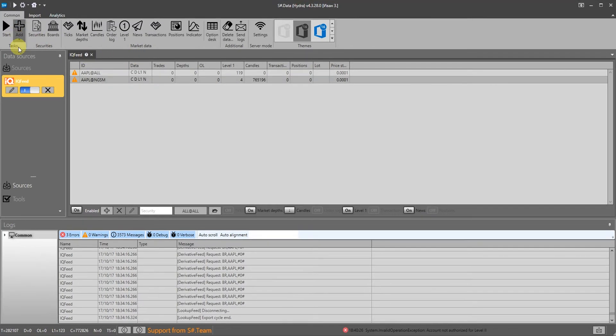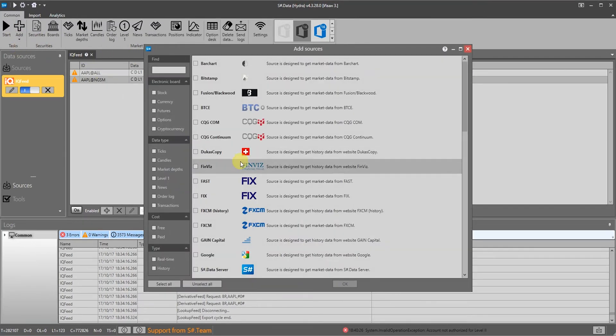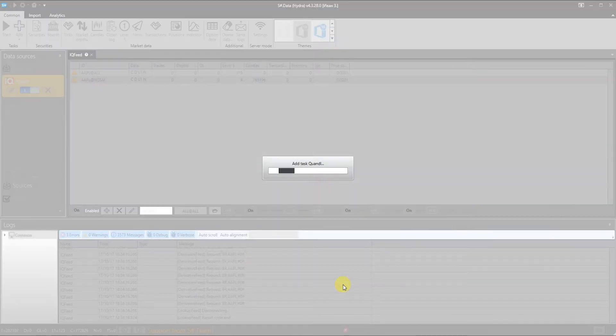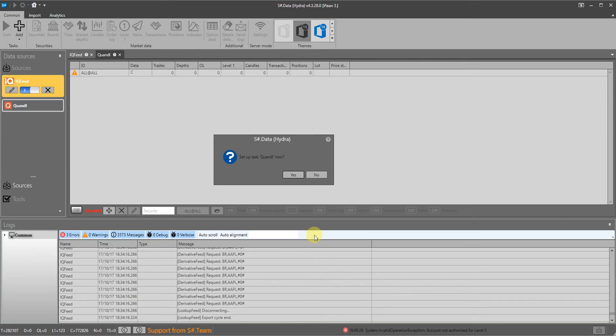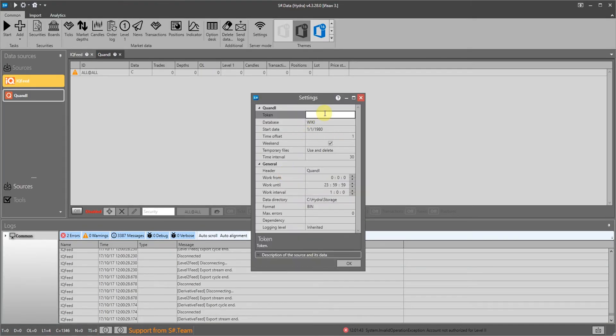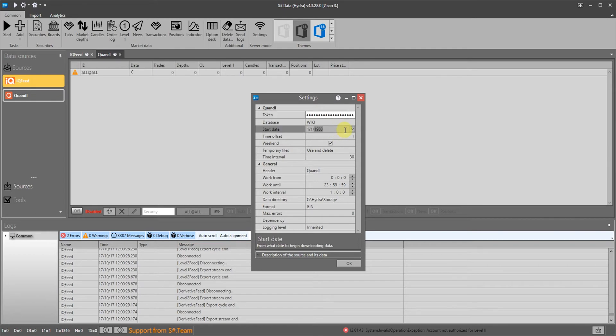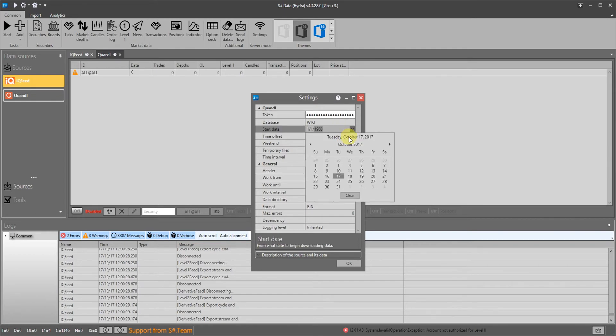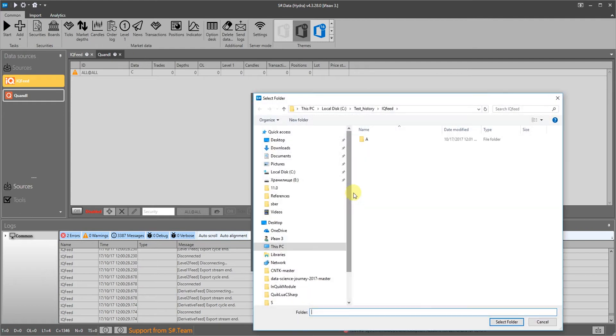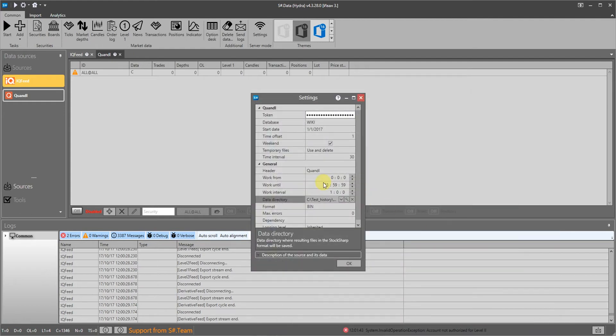Then we will try to download data from the Quandl service. In Hydra we click on the add button then select Quandl. Hydra will offer to set it up for us. We will then specify the token that was issued when registering on the Quandl site. Also we specify the starting date of getting data, the path where the market data will be stored, as well as the storage format.